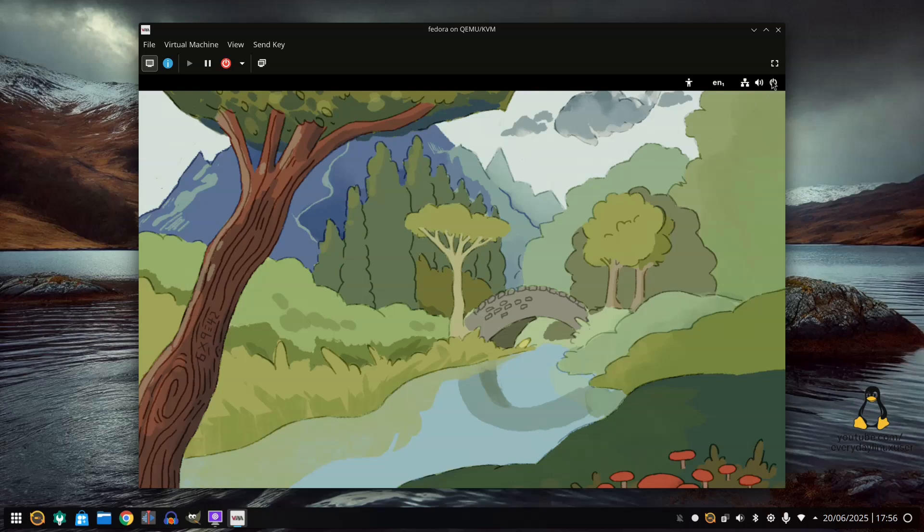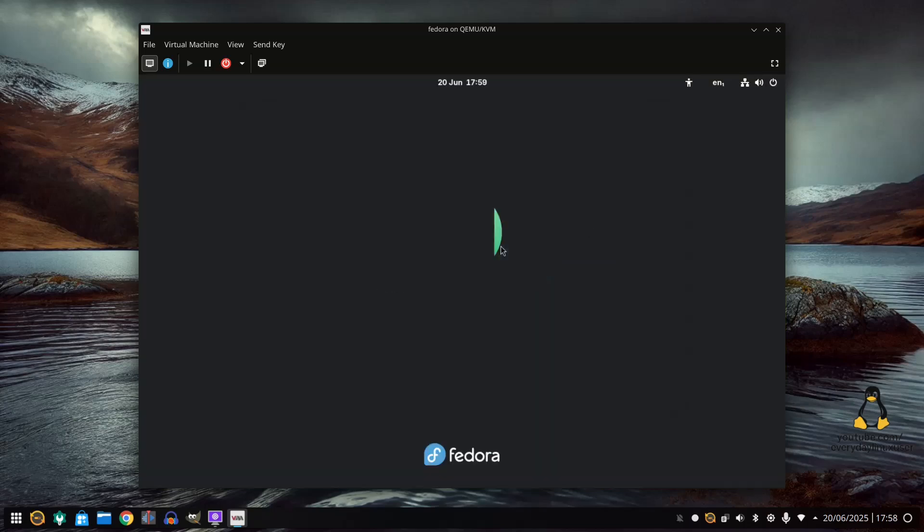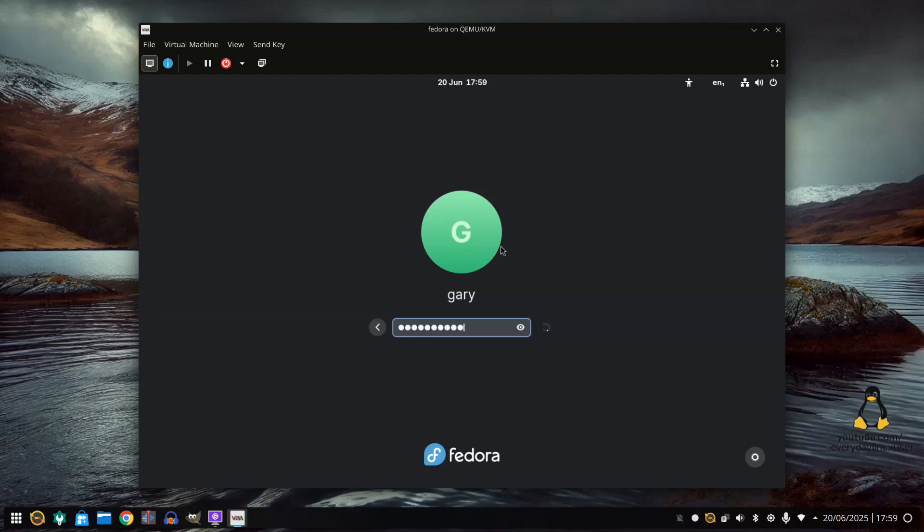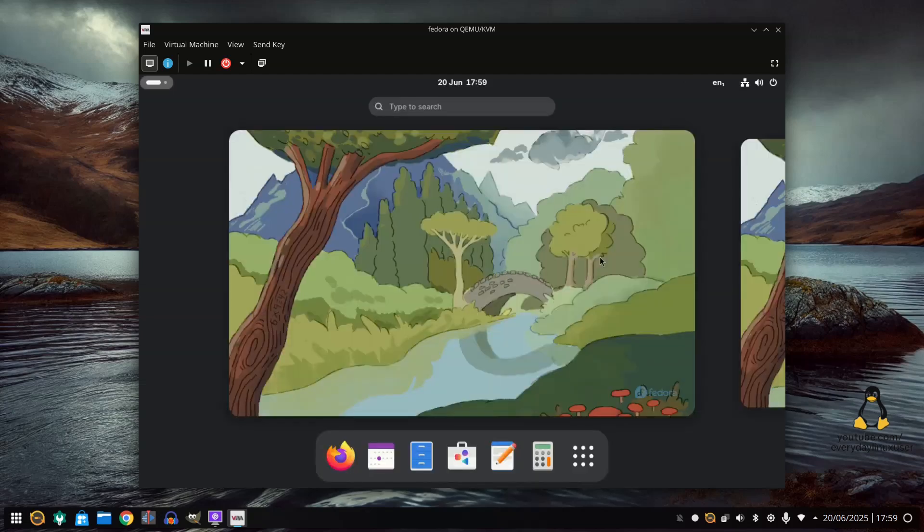Now I recommend rebooting again. So here at the login screen, I can log in. And that's how you create a virtual machine using Nabara or Fedora. And I've shown you how to set up Fedora as the guest operating system. But it could be any operating system of your choice.